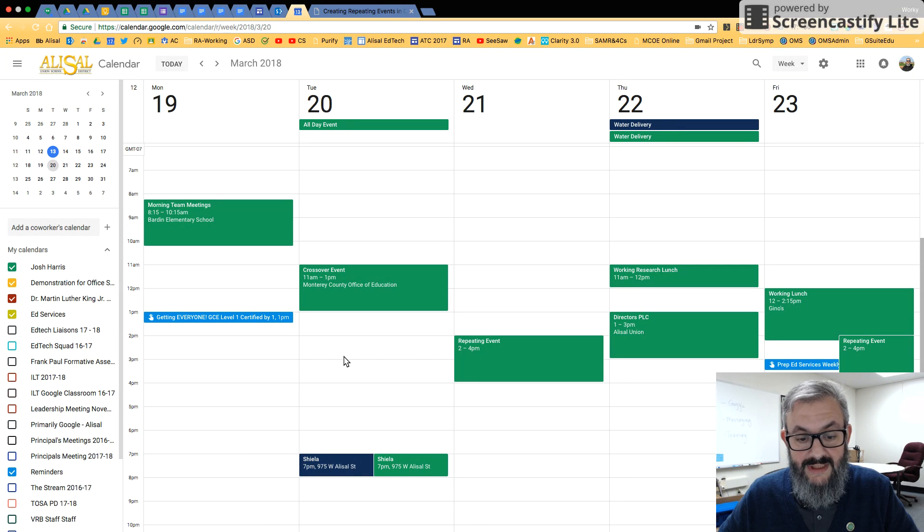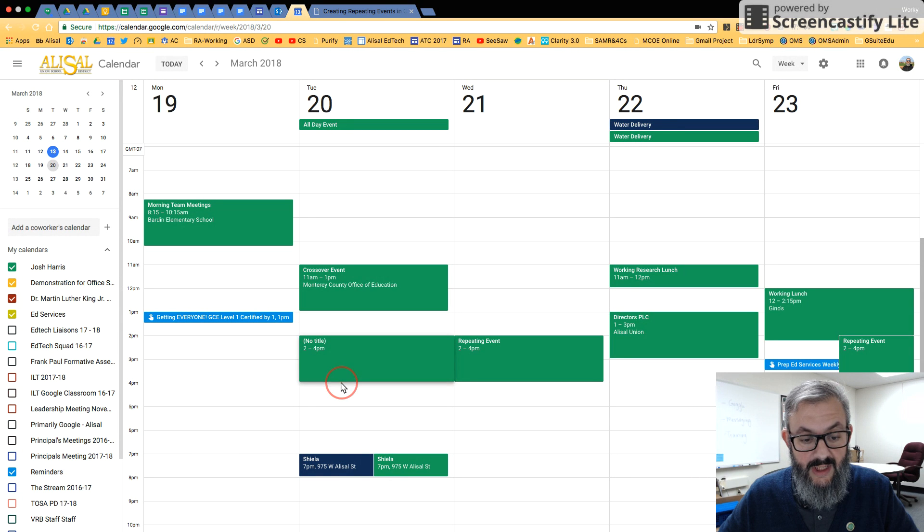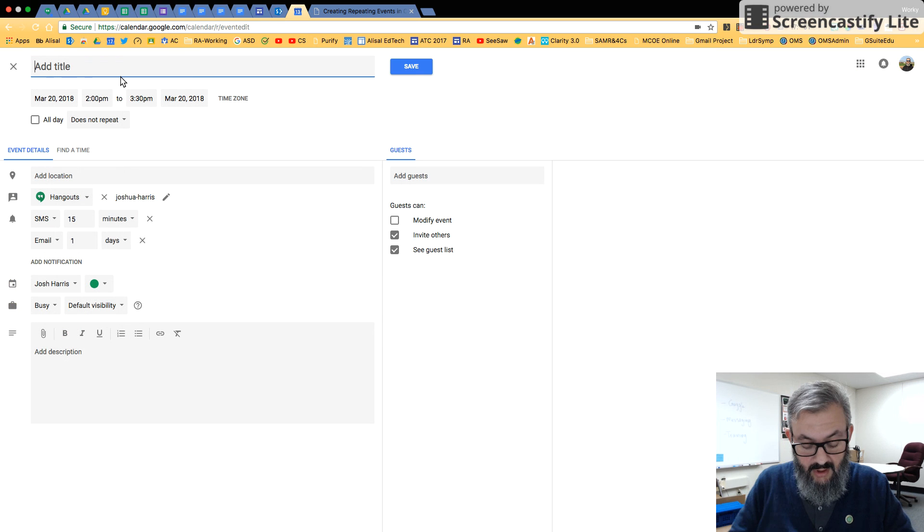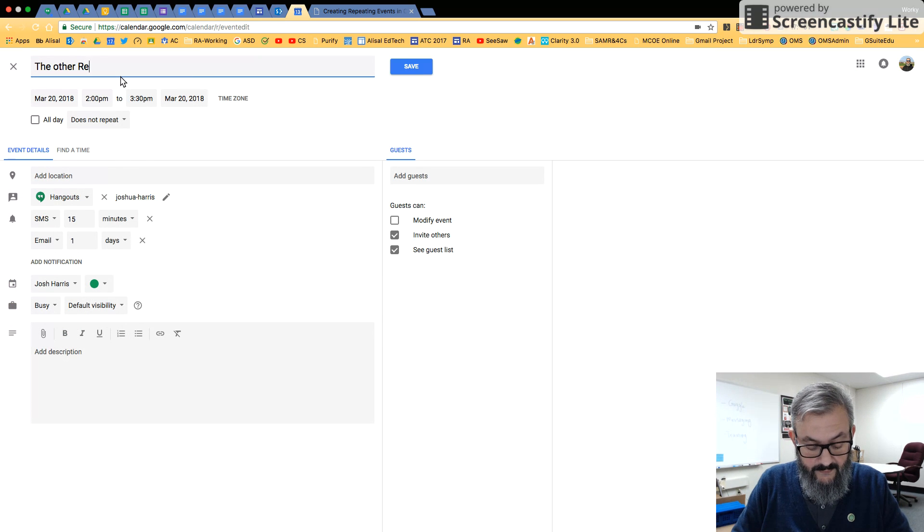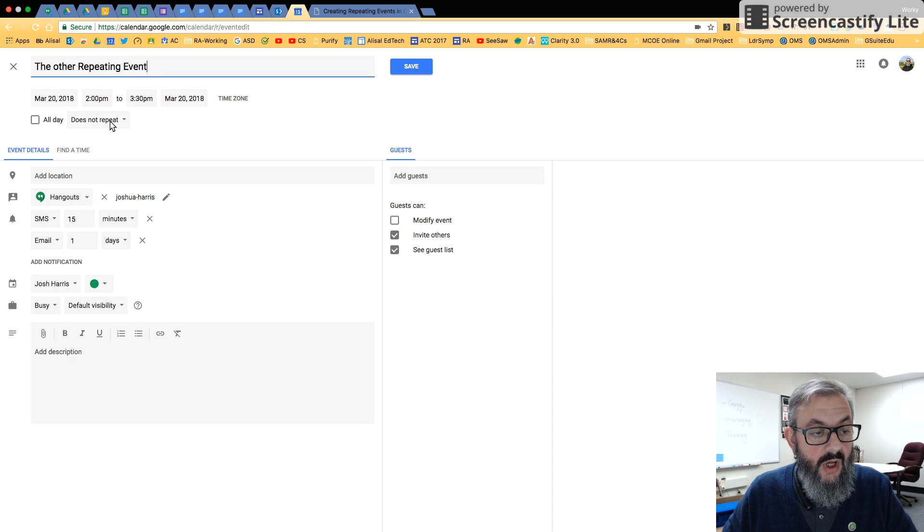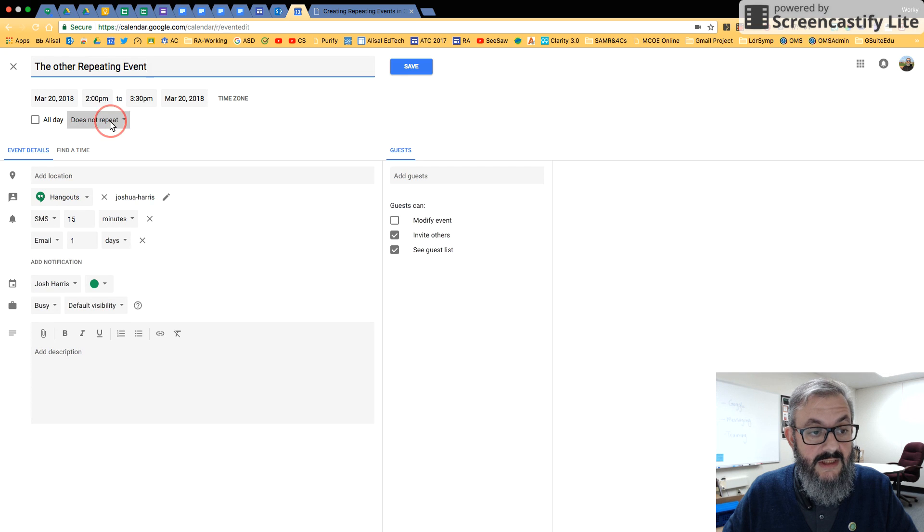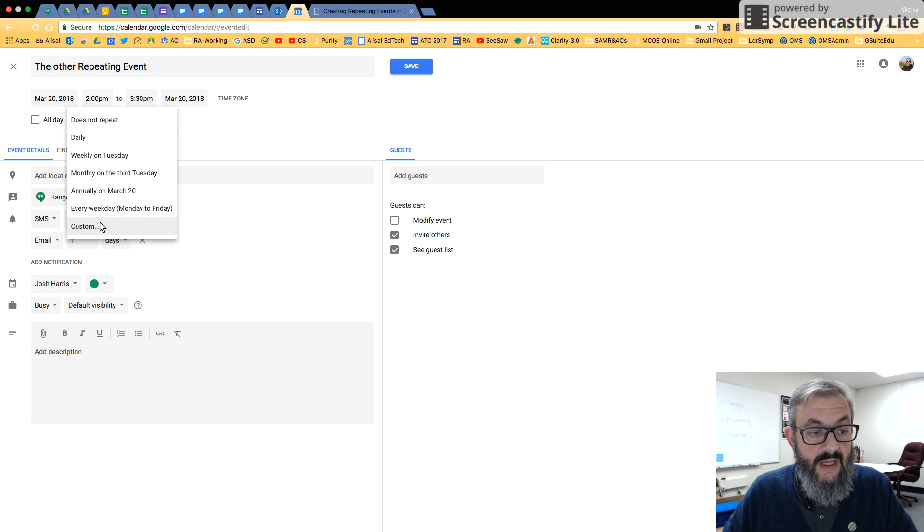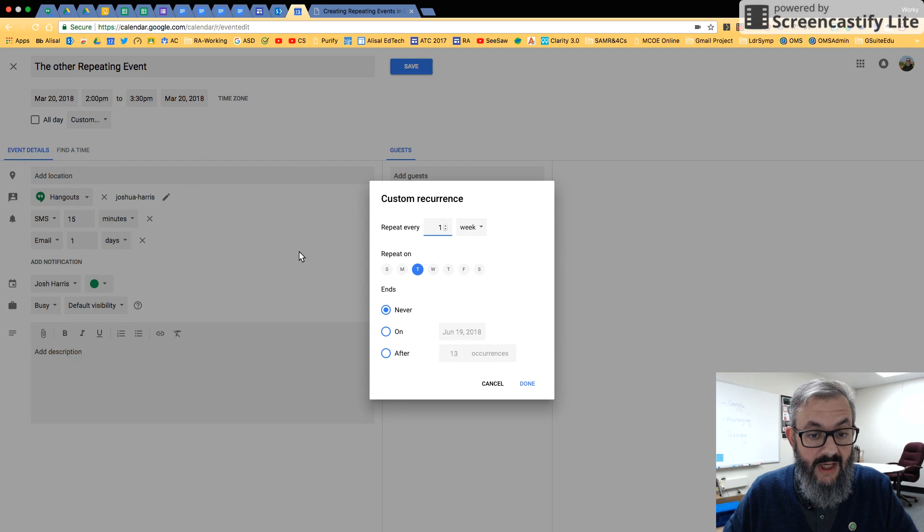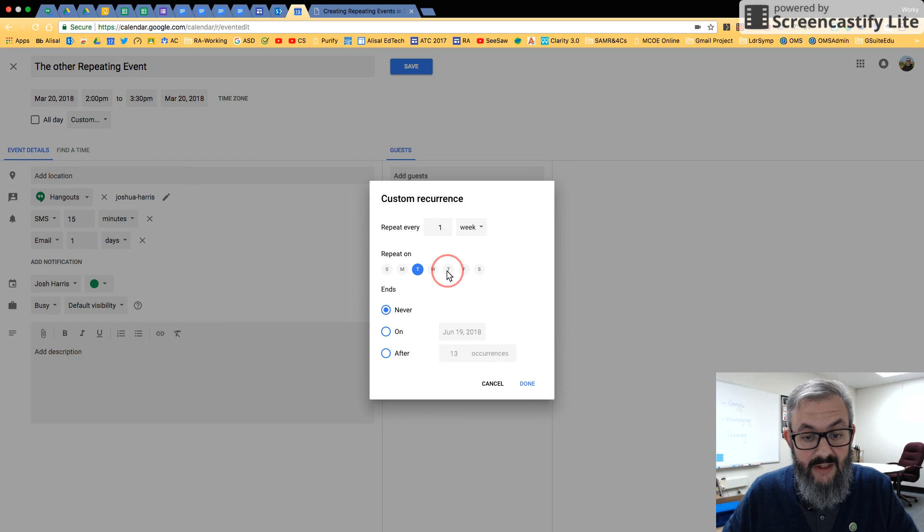So let's say I have this other repeating event. So again, we're going to start a new event here. And I'm just going to go right into more options. Let's call this the other repeating event. So again, we would come into where it says does not repeat. And we could do all the standard ones, but under custom, we could say Tuesday and Thursday.